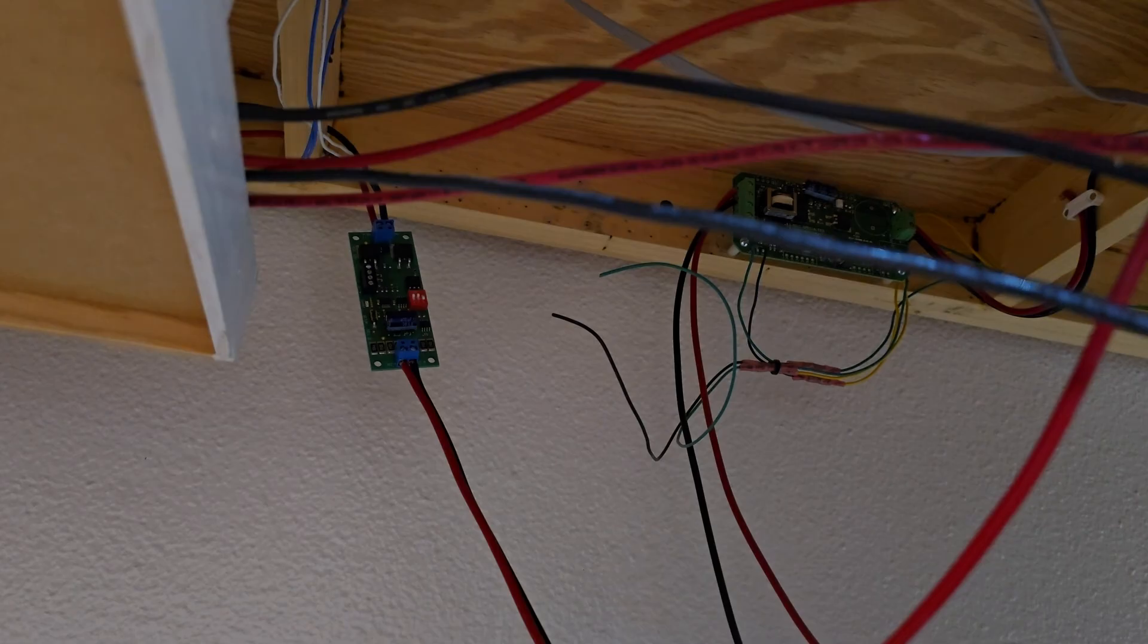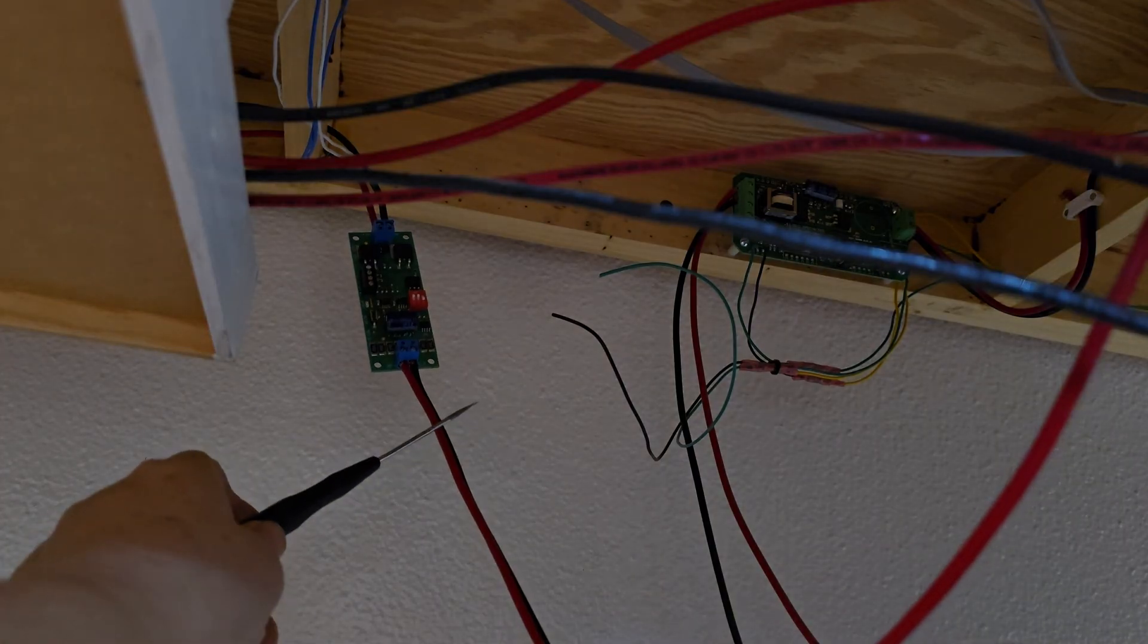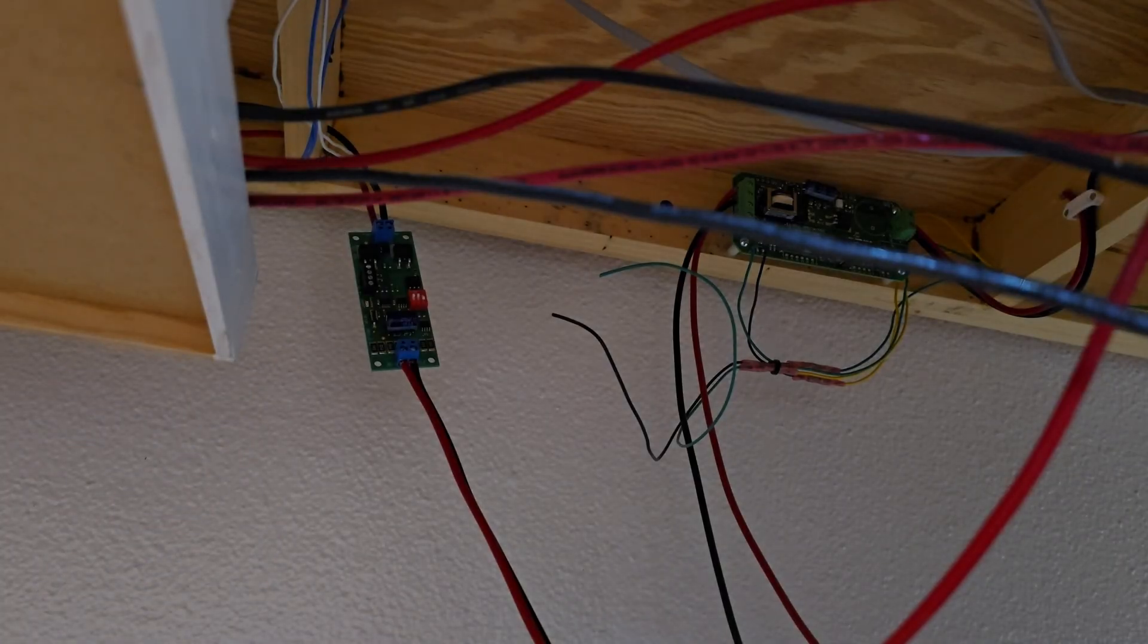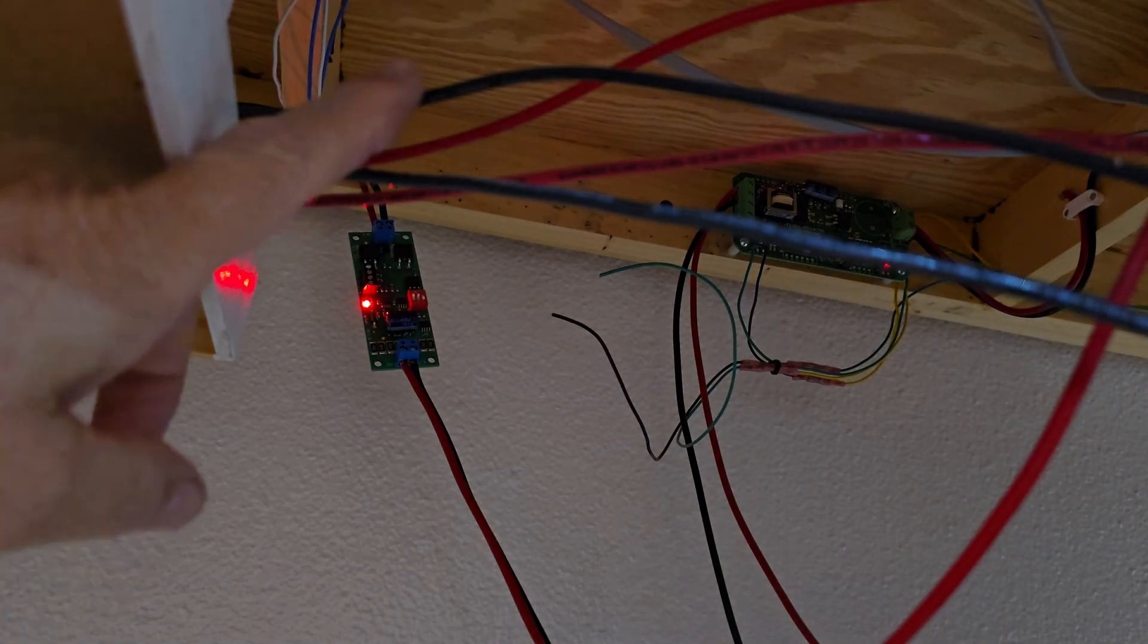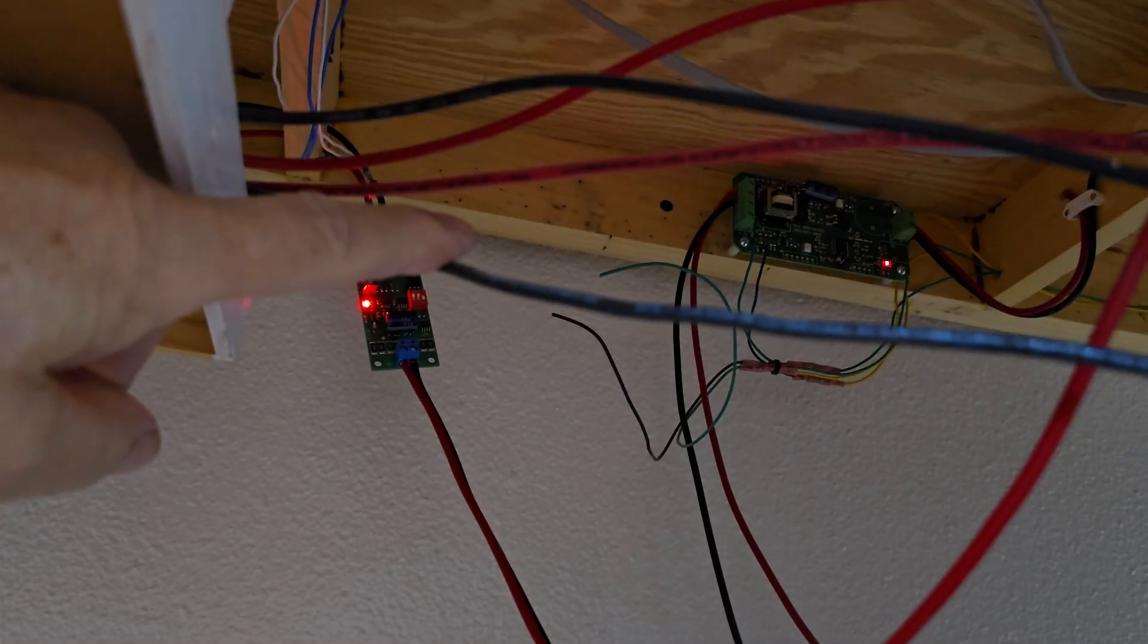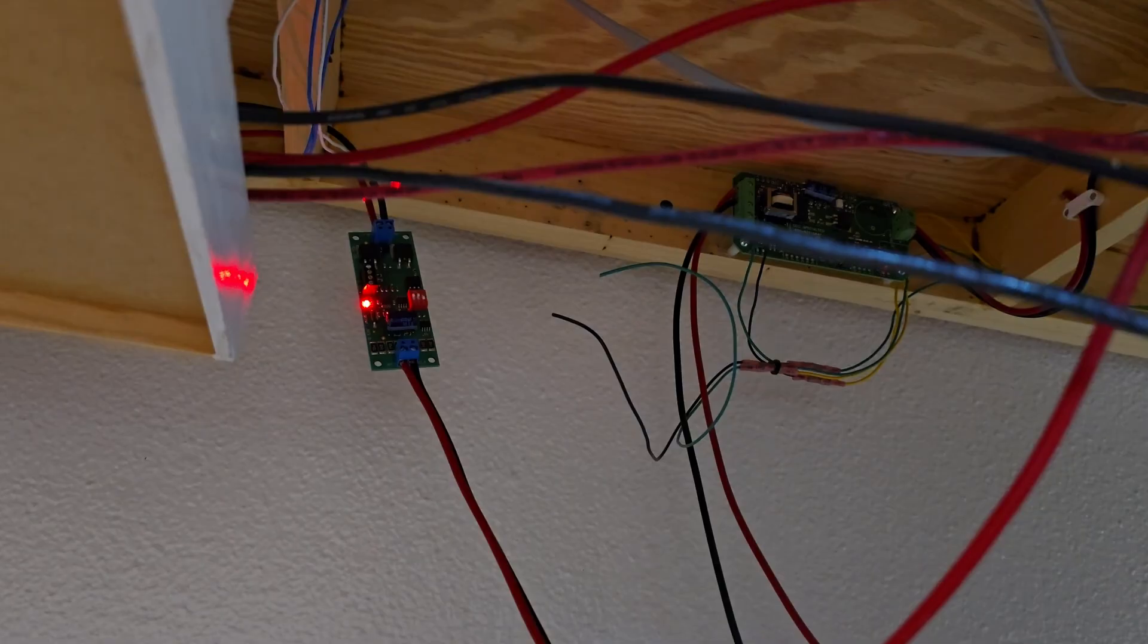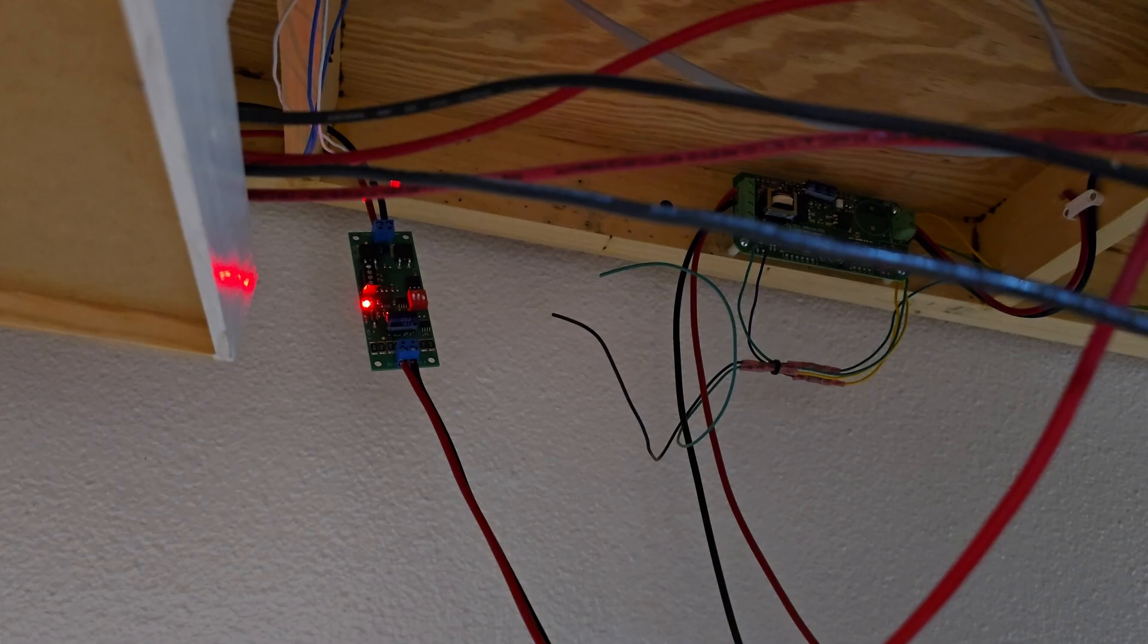I have the NCE EB-1 connected from the DCC system output to the track. I'm going to go ahead and turn on track power. The status light comes on, and the status lights for my PSX-1 are on. So it's looking good. Turn off track power.